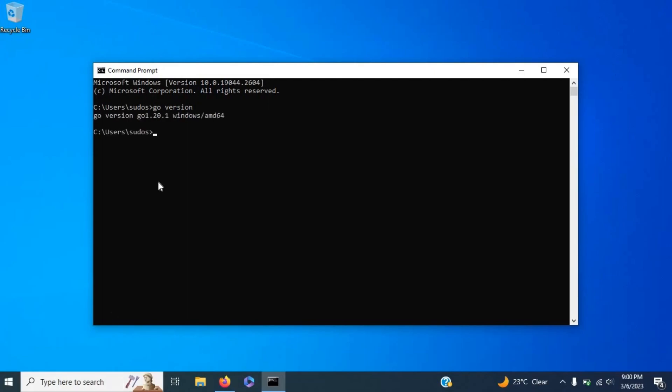As you can see, this is the current version of Go that I have installed. So that's basically how to install Go on your Windows machine.